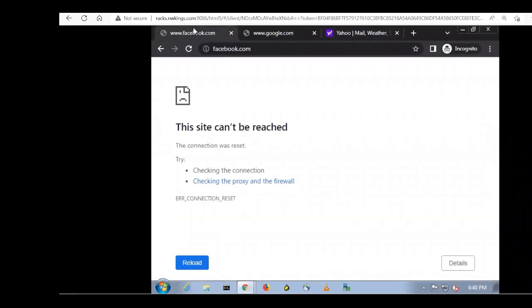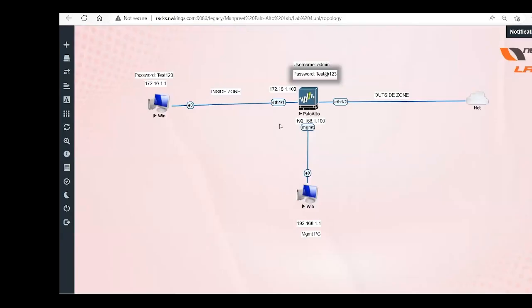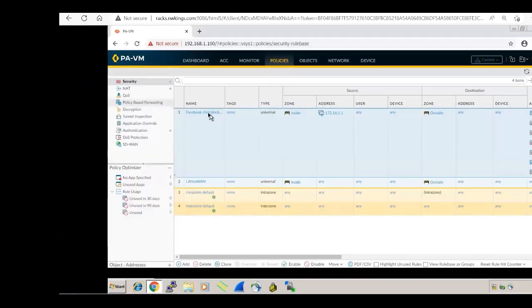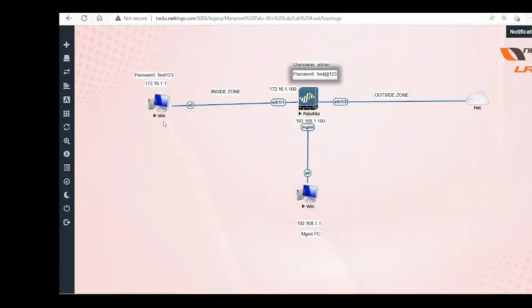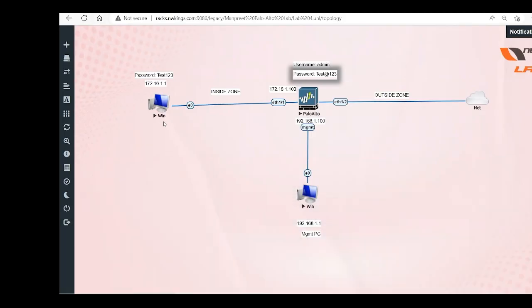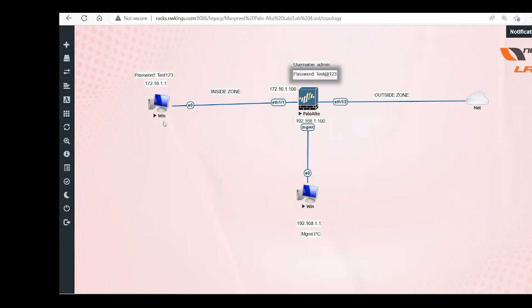For practice: allow Facebook but block Facebook chat and Facebook posting. Commit the policy, then from the PC log into Facebook with any test credentials and try to chat or post — you won't be able to. That's how you can do the lab exercise for App ID.